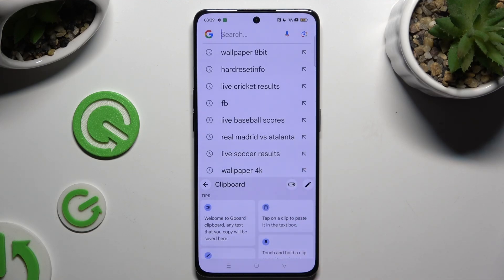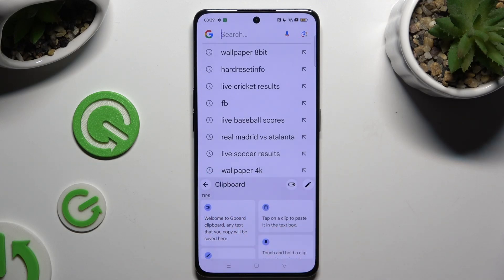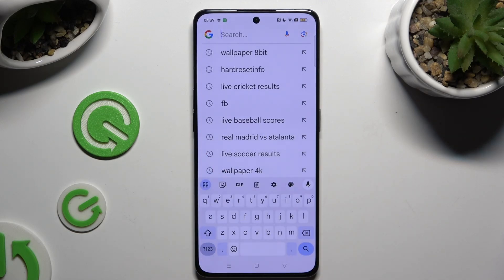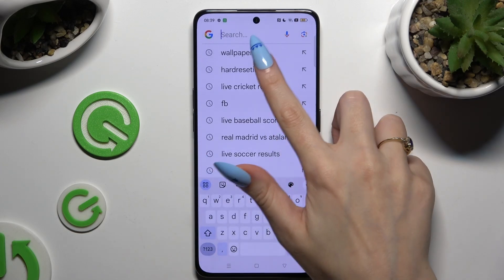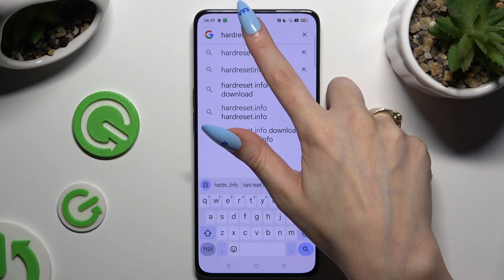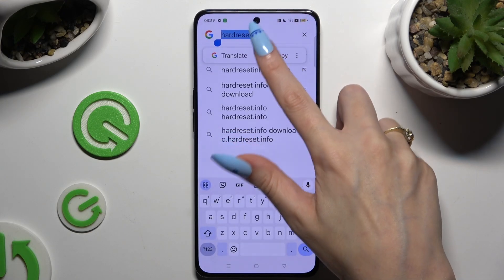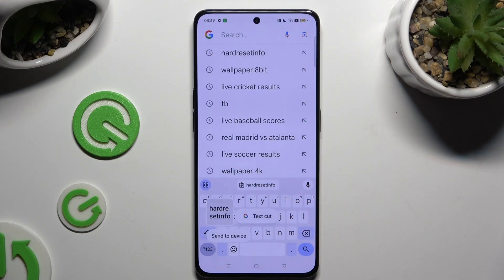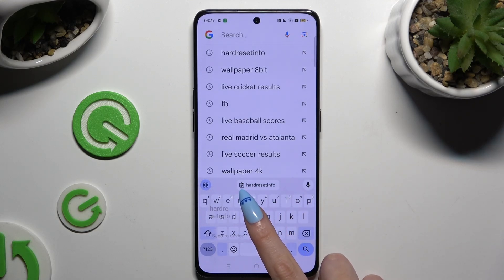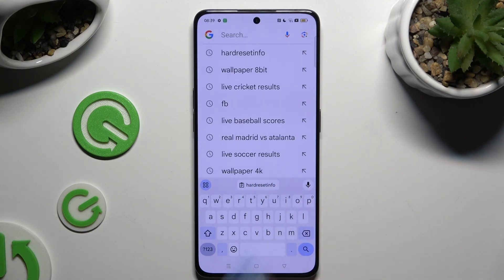Go back using the arrow at the top left. Now to use clipboard, you need to copy or cut any text, and to paste it right away, tap on it next to the clipboard icon at the top of your keyboard.